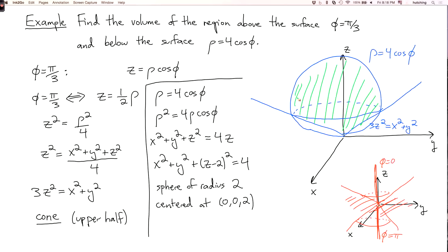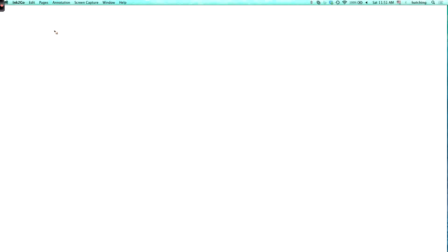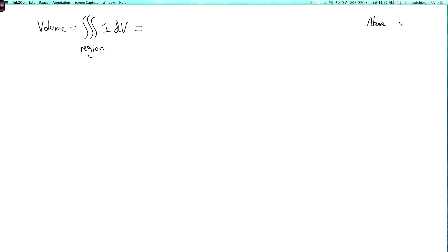We didn't really need to draw this picture to solve the problem, but when you're doing these for the first time it helps a lot to draw the picture so you have a better understanding of what the surfaces are. Now that we have a good understanding of this region, let's evaluate the integral to compute its volume. The volume is the triple integral over the region of 1 dV. Our region is above phi equals pi over 3 and below rho equals 4 cosine phi.